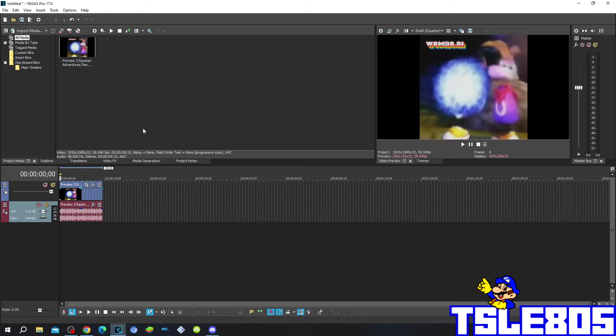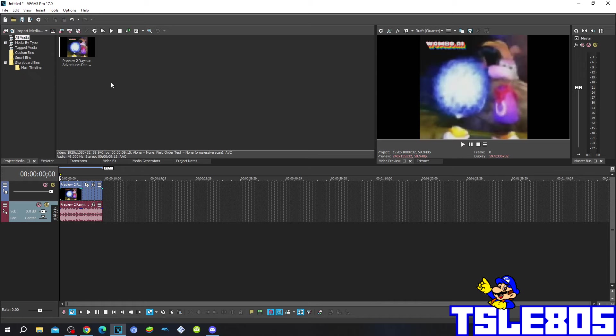So for this tutorial, you of course need the source which is right here and of course Vegas. It can be any version like 60, 50, 40, 30, or newer ones like 70, 80, 90, 20. So let's get into this tutorial.